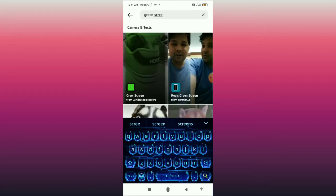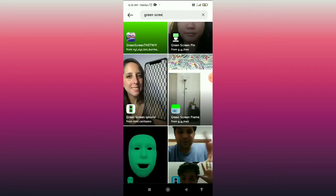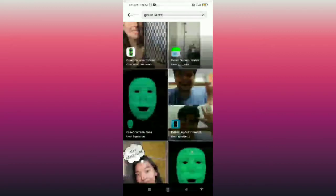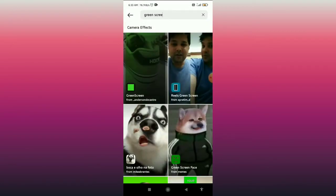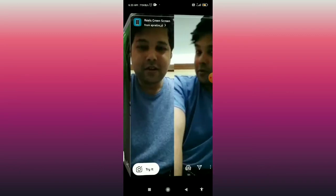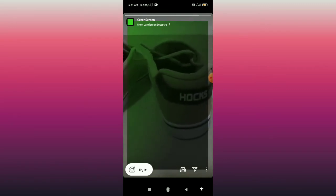You can see the results from Instagram, and you can choose any of the green screen effects. I'll choose this one. You can simply click on 'Try It' to preview the effect.